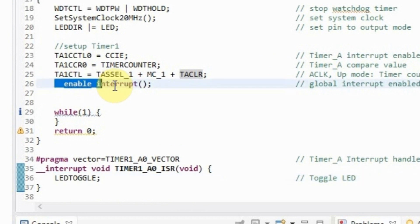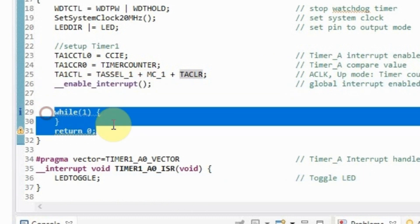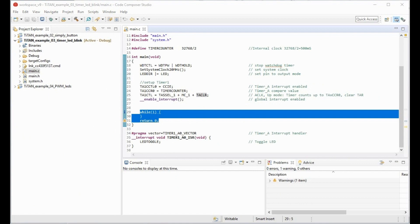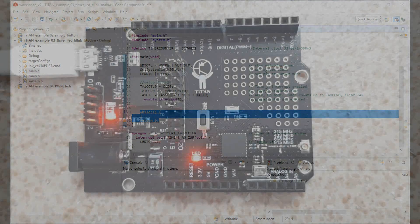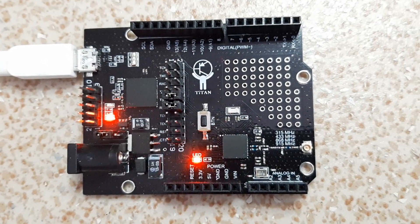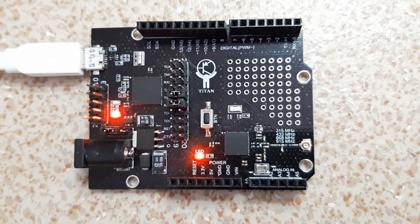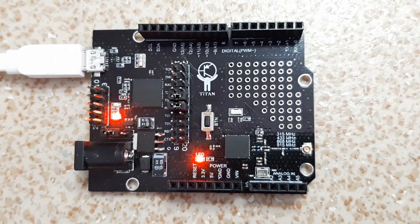It remains to allow global interrupts and stop in an infinite loop. Now everything is ready. We collect our project and launch it. It is not difficult, is it?